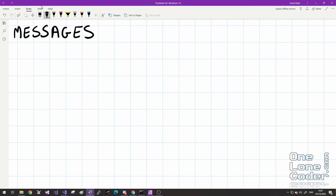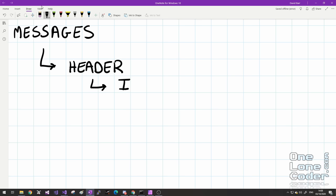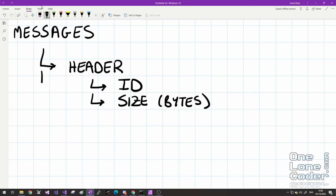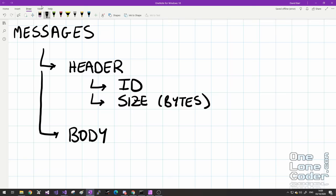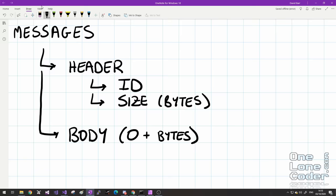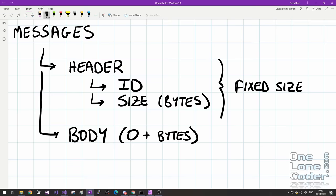All of our data transactions are going to involve messages, and my messages are going to have two primary components. The first is a header, consisting of an identifier for what this message is, and the size of the entire message including the header in bytes. The second part is the message body — the payload — which could be zero or more bytes. Using a configuration like this means we're never transmitting or trying to read data of an unknown size. The header is always sent first and is a fixed size, but it contains the information required to prime our system with the requisite size of any body we want to transmit.